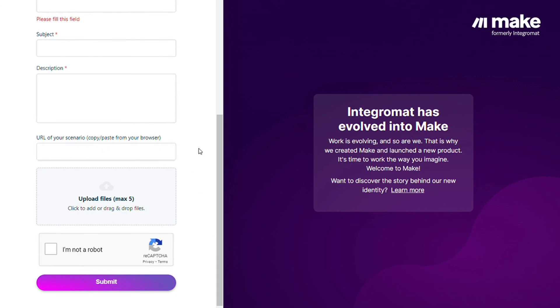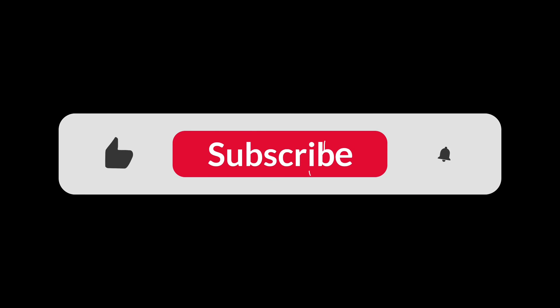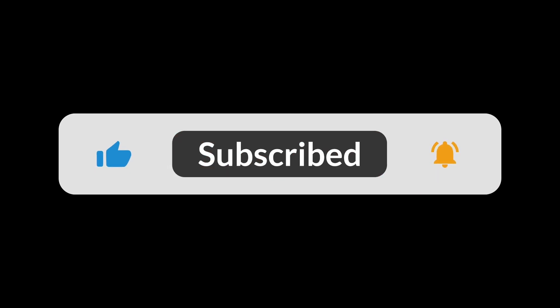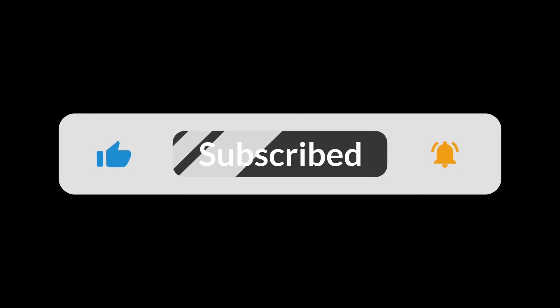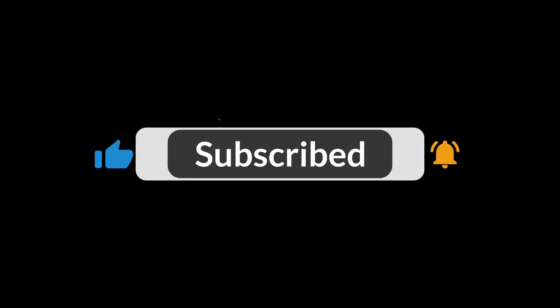And that's it. So hopefully this video helped you out. If it did, you can click the like button—that helps a lot. Thank you very much, guys, for watching, and bye bye.